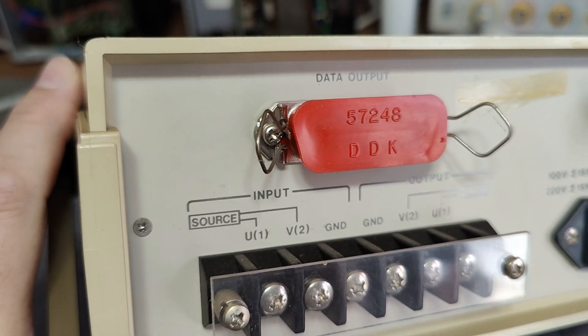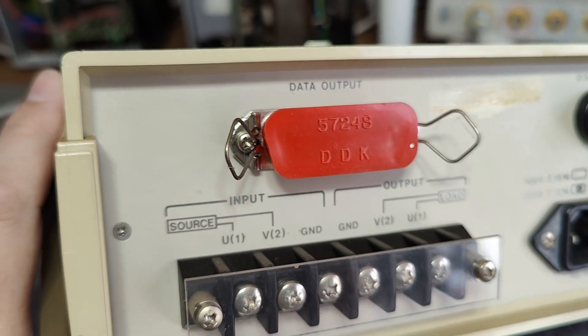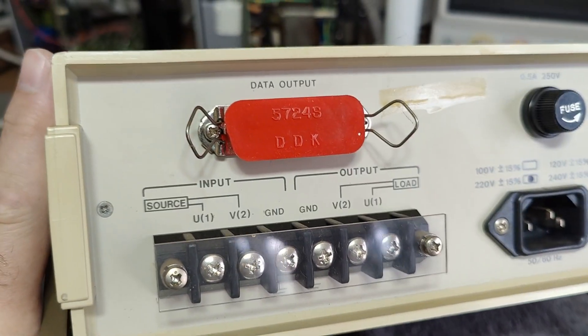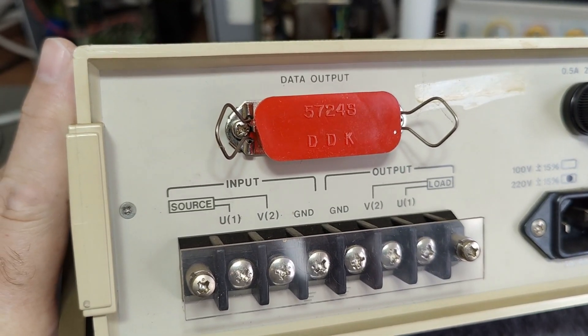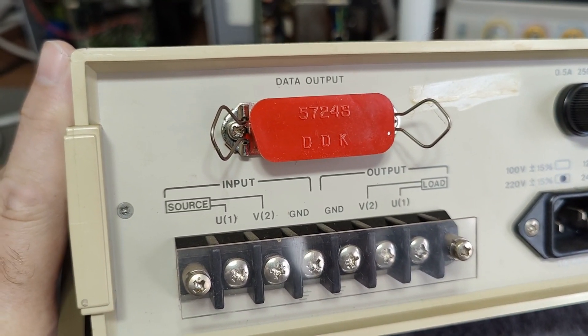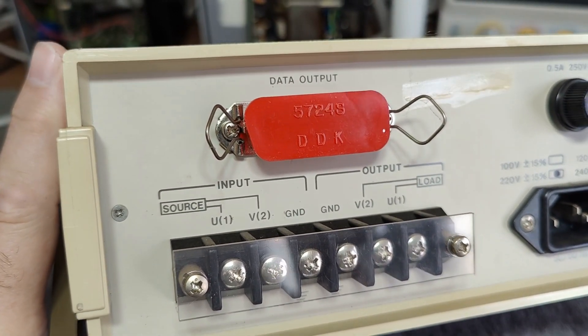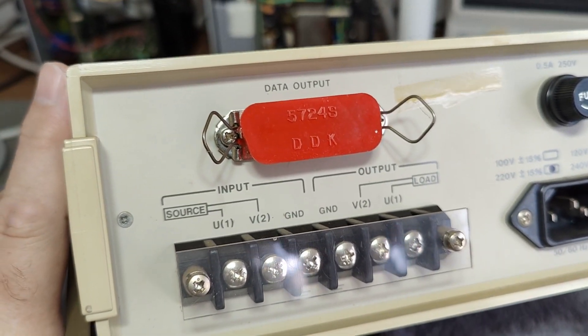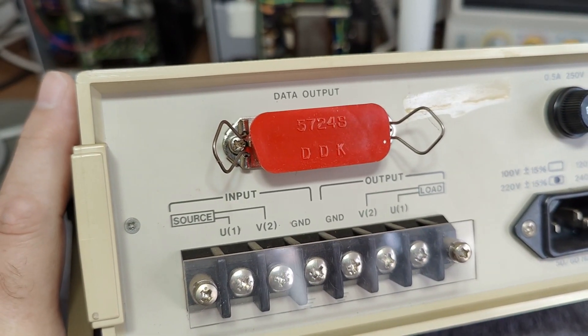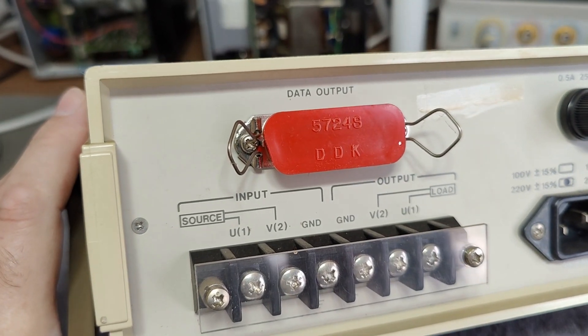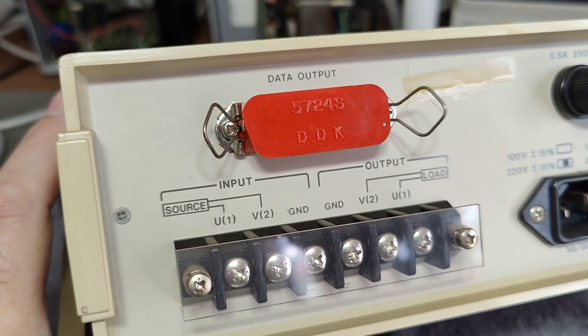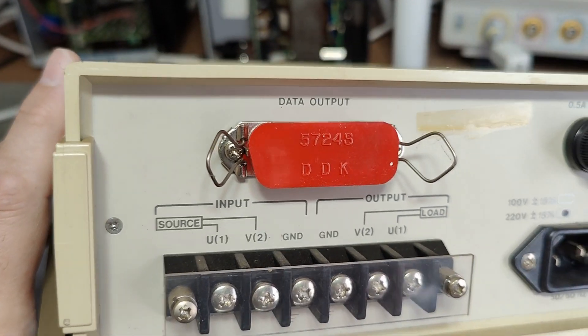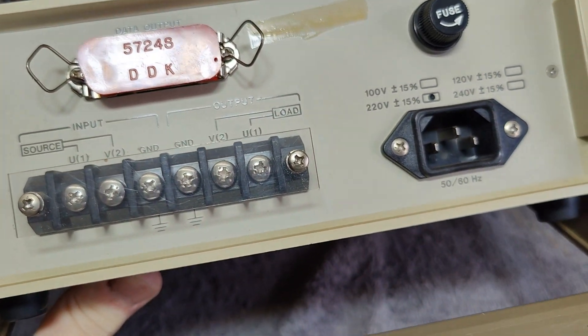Then there's a data output, and that connector is the same as the IEEE, but it is not IEEE. This is a BCD data output. It is really well explained in the manual. The idea is you connect the output from this one to a converter unit that converts this BCD format into an IEEE format with an external box you need to buy.